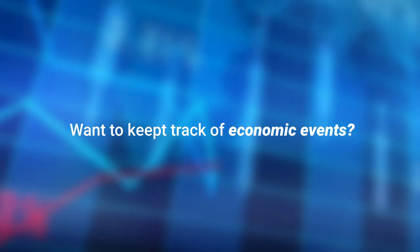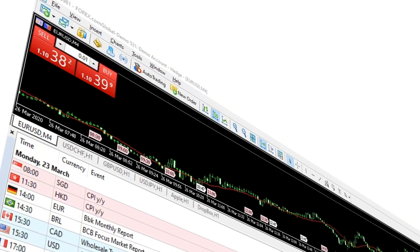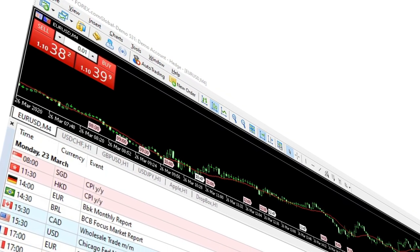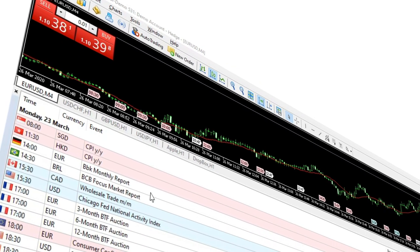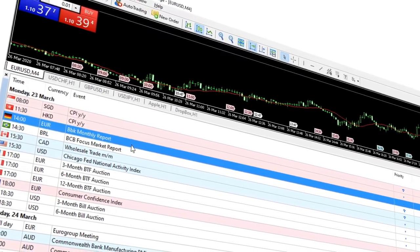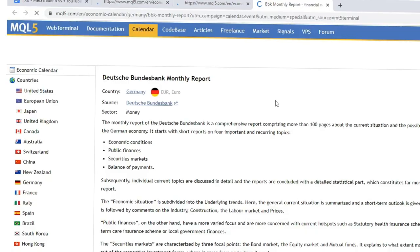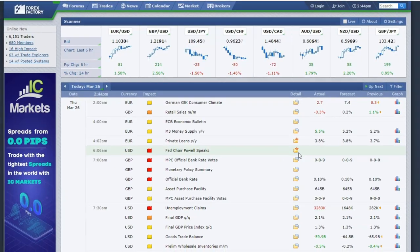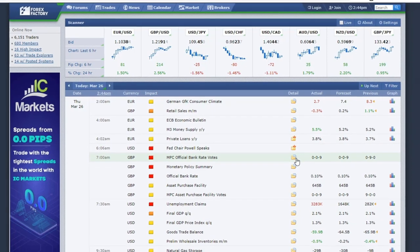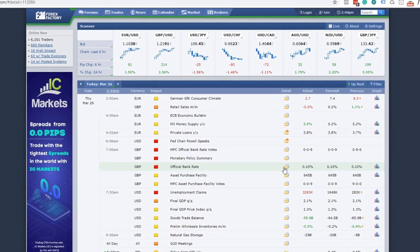Like to keep close track of economic events? One of the most convenient features of MT5 is that it offers an economic calendar with critical events that can impact the market. As MT4 doesn't have an economic calendar, some traders use the Forex Factory calendar as a workaround to track events or perform fundamental analysis.